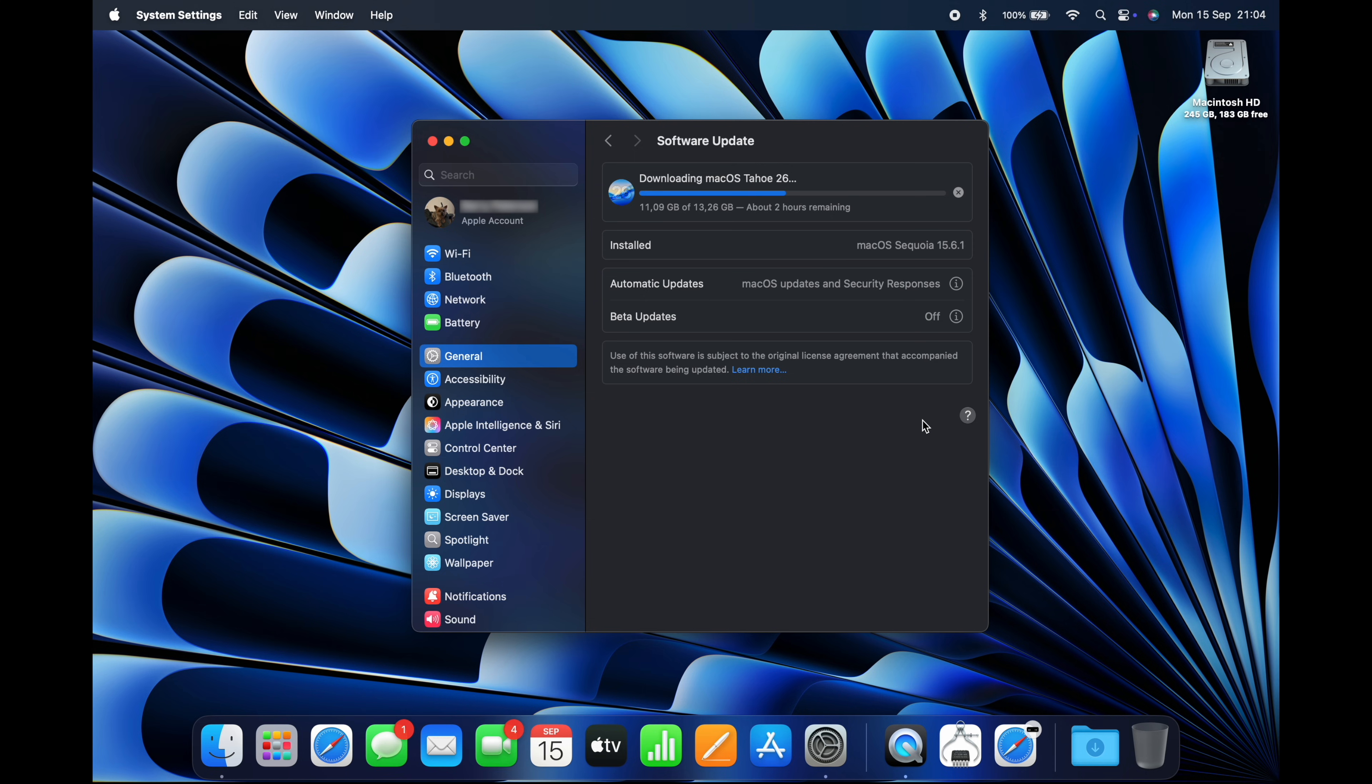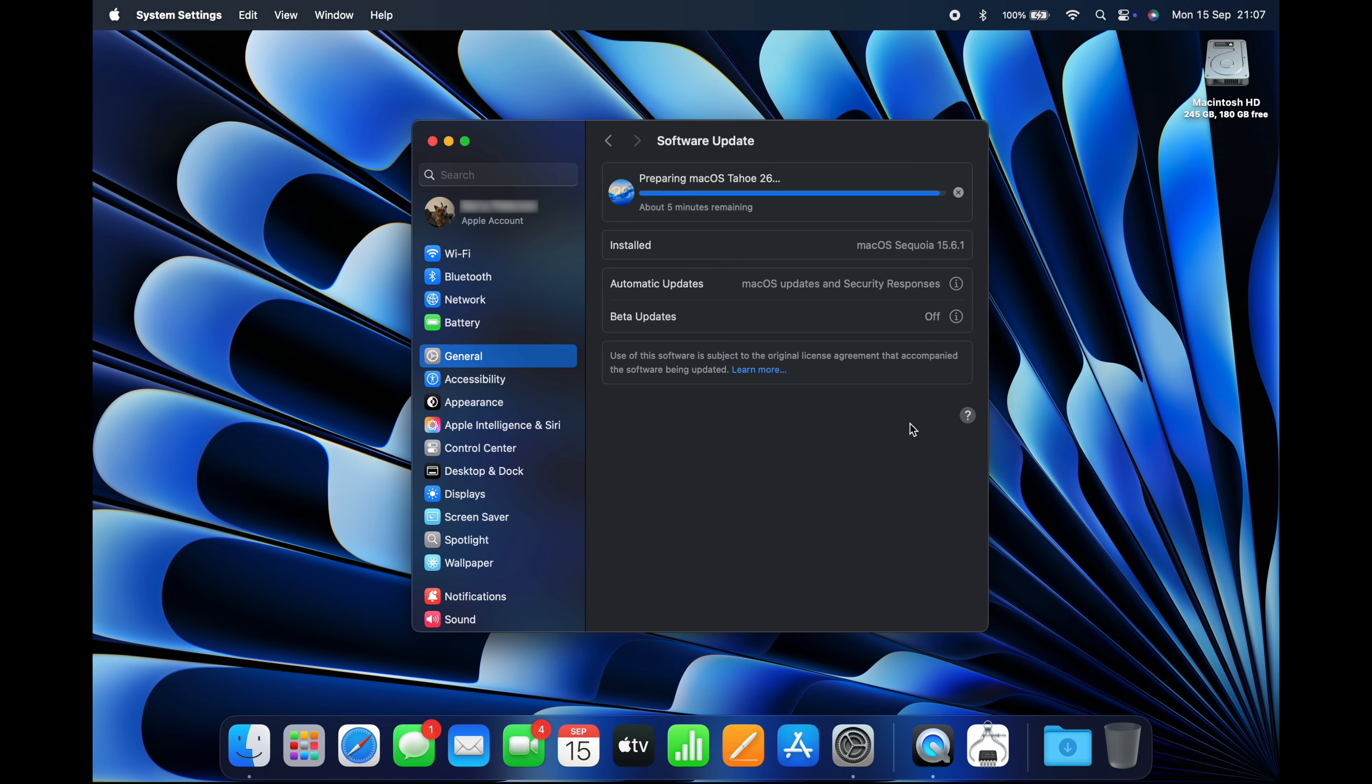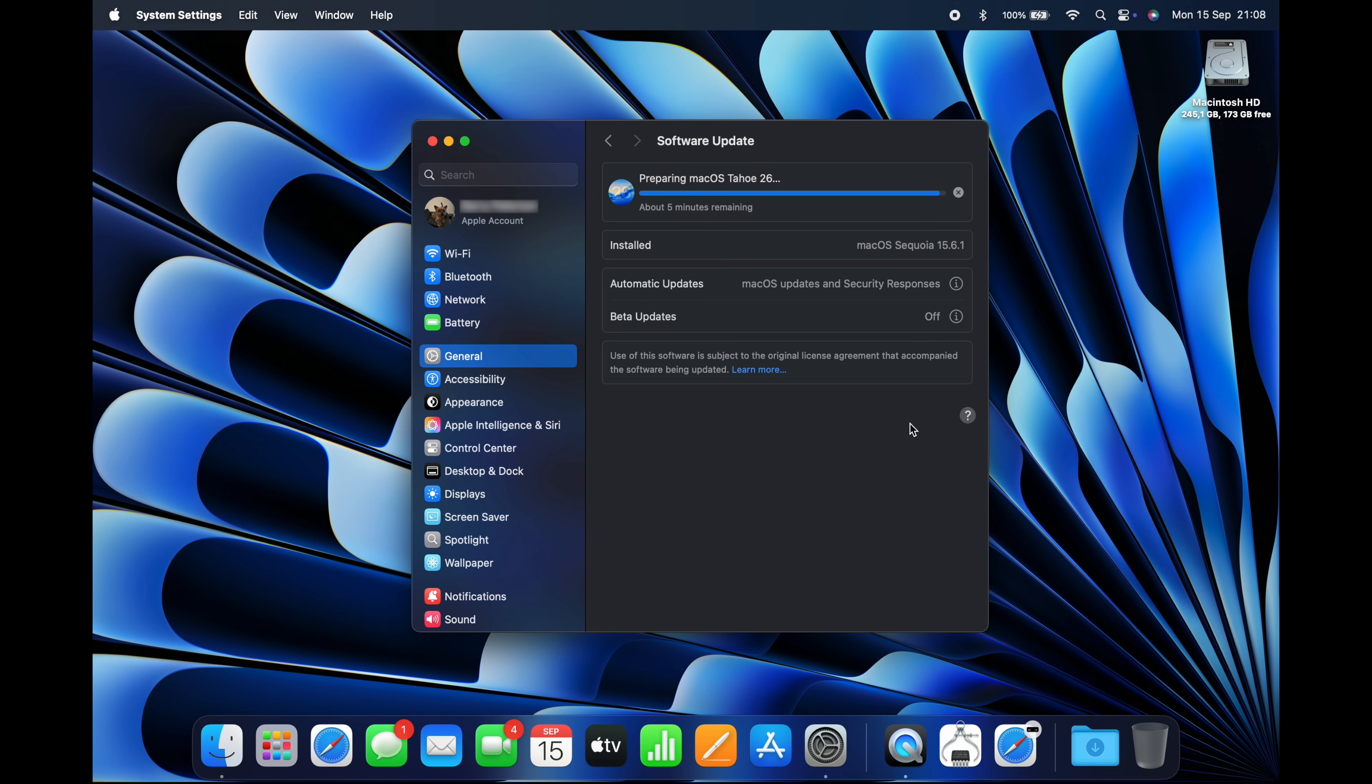After the download's finished, the message will change to Preparing macOS Tahoe 26. Now your Mac is preparing your SSD for the installation of the new OS.